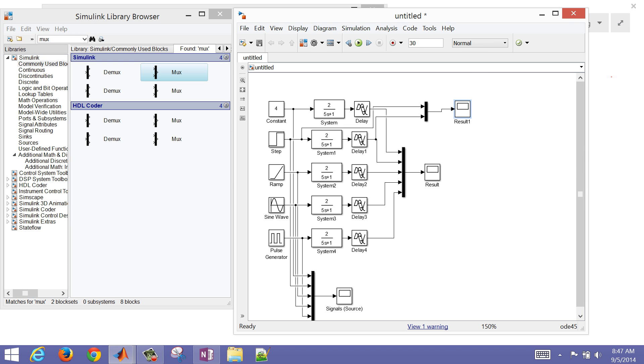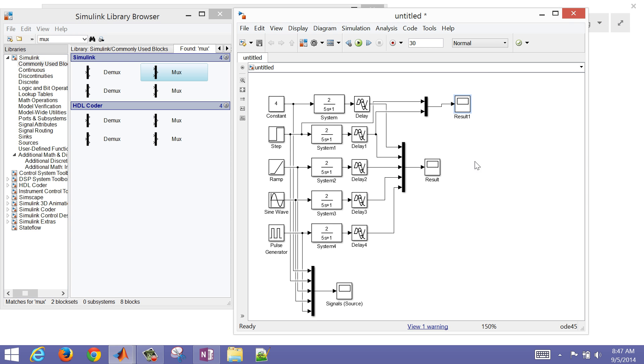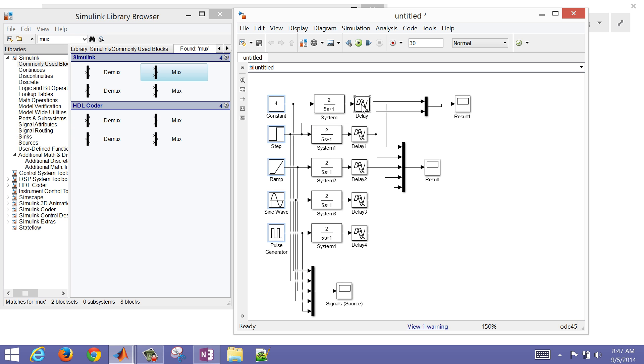That concludes this brief demonstration on some of the source signals and just how to connect things together, how to take a signal and draw it off into two different destinations and then bring it back together again.